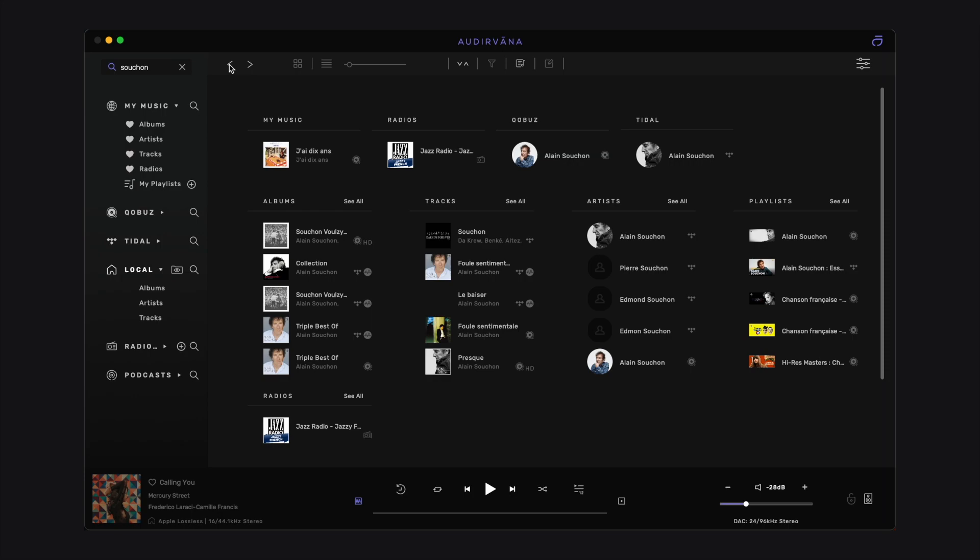It can be an artist, a track, an album, and so on. The rows below display the 5 best results by category, meaning the 5 albums, 5 tracks, artists, playlists,